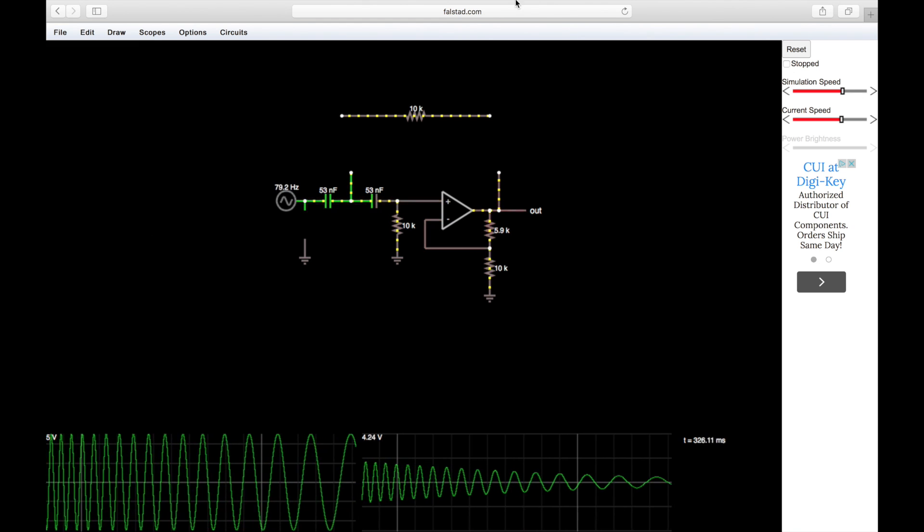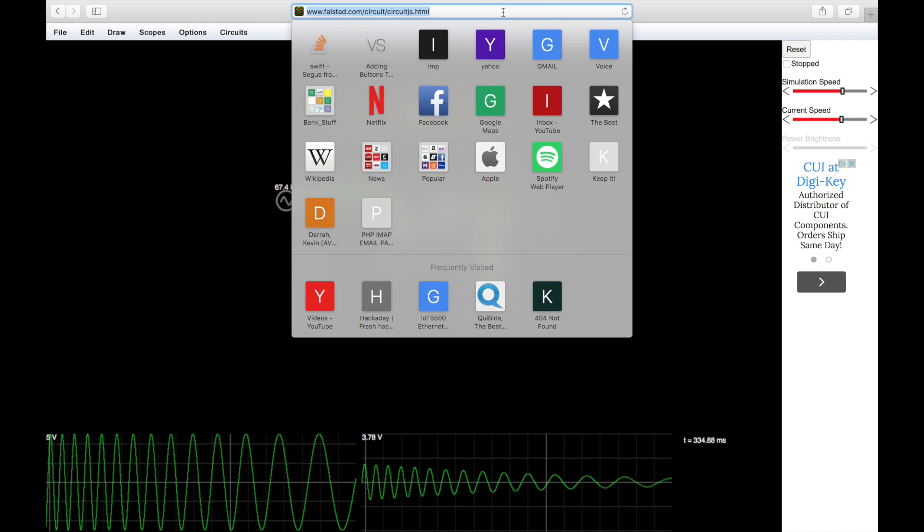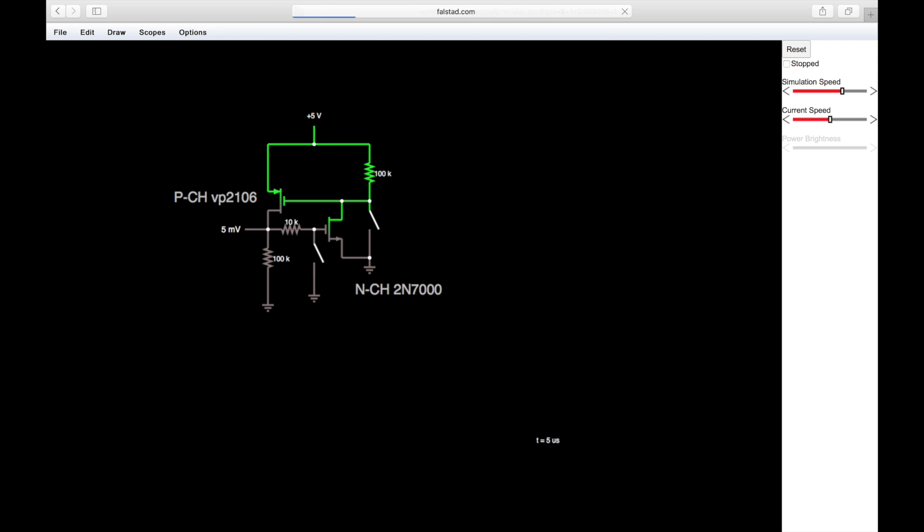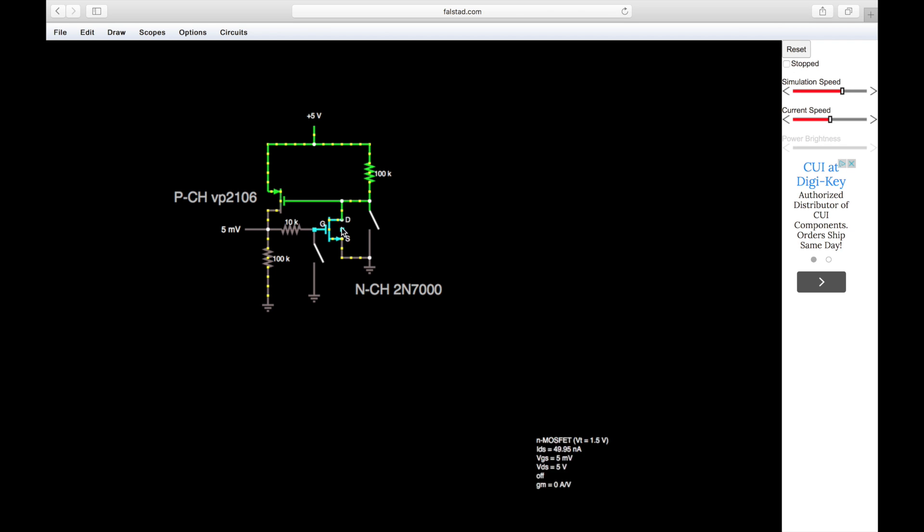By the way, you can save your circuit in the link. Say you design some circuit in here, you can export as link. I've already done that for the circuit I just showed you, so if I paste in the link, there it is. This is the circuit, and I'll have this link in the description below.